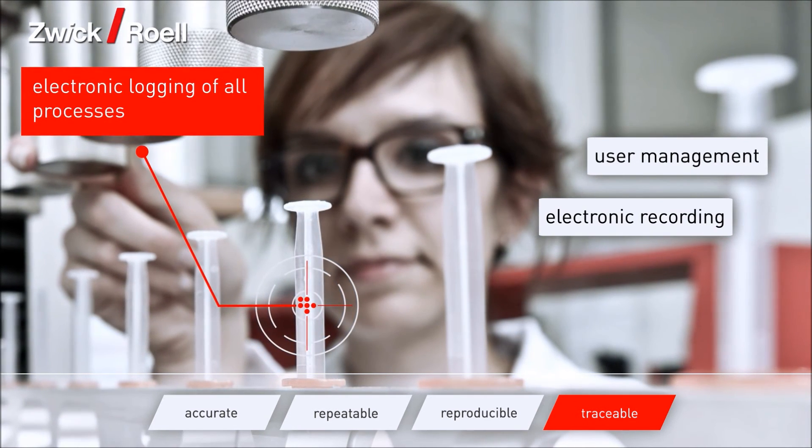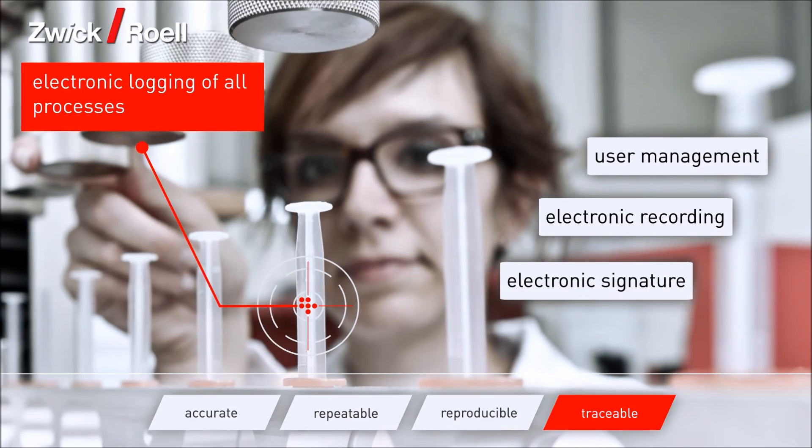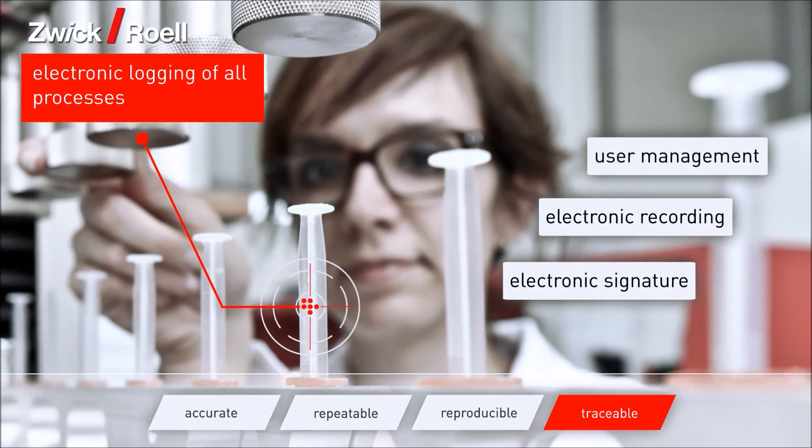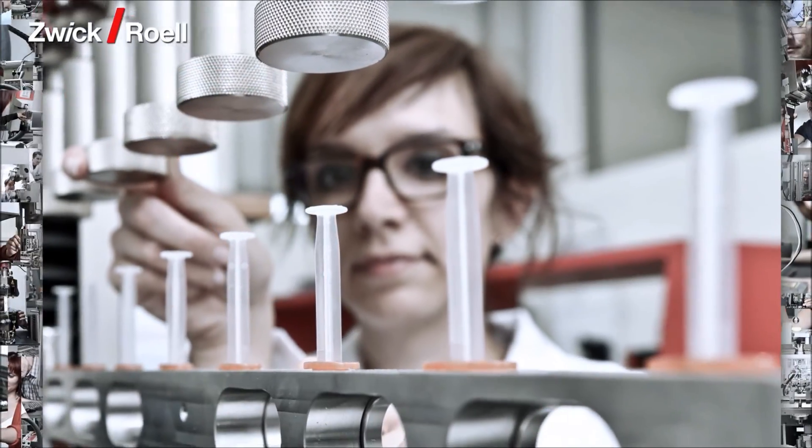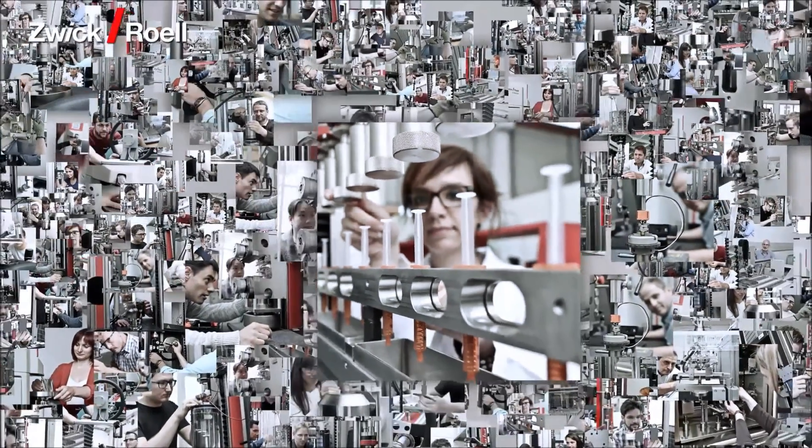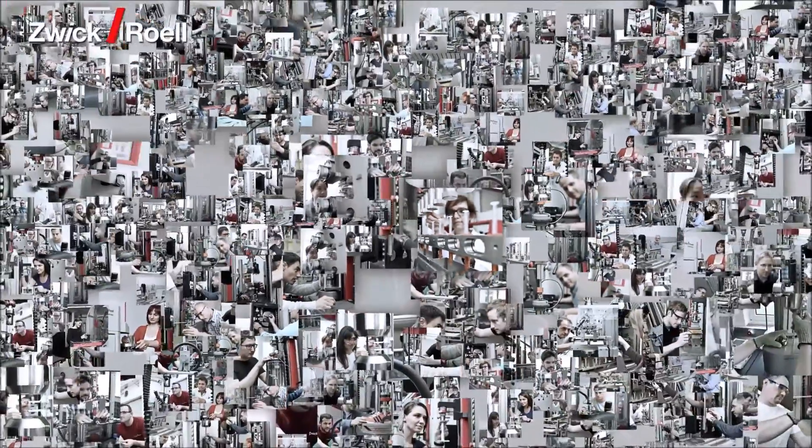Zwick, together with its machine and software solutions, is the benchmark for accuracy, repeatability, reproducibility, and traceability.